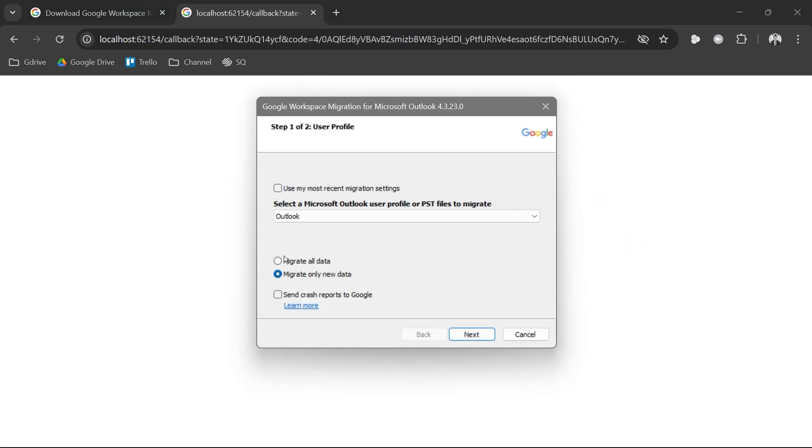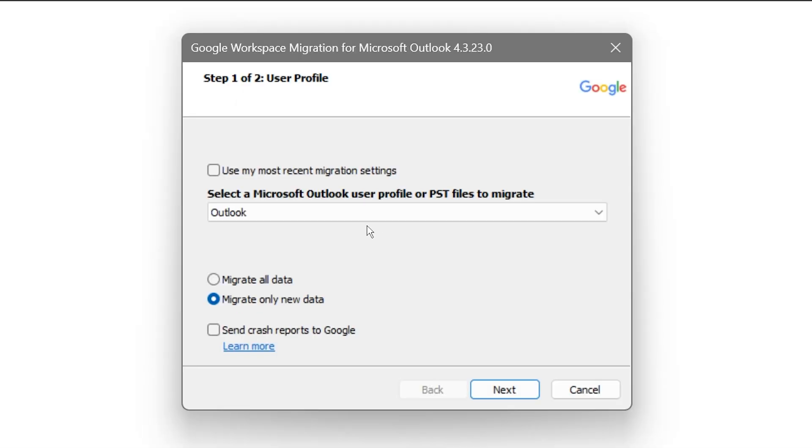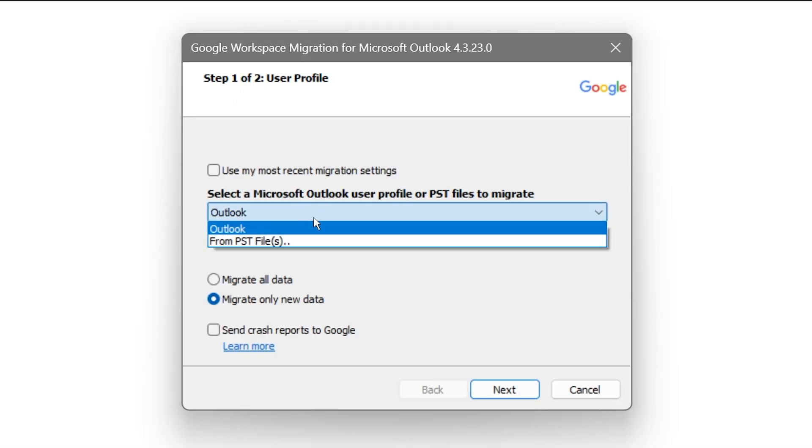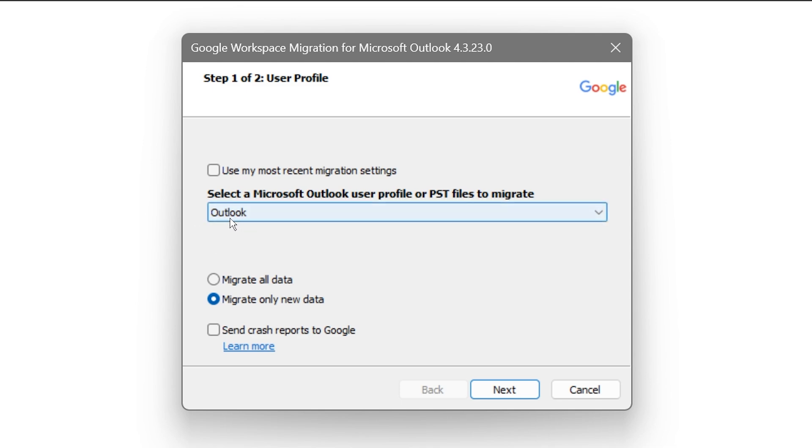Click continue and then I'm just going to go ahead and allow this one. From here, what you are going to do is select your Microsoft Outlook user profile. Just go ahead and click this one right here.